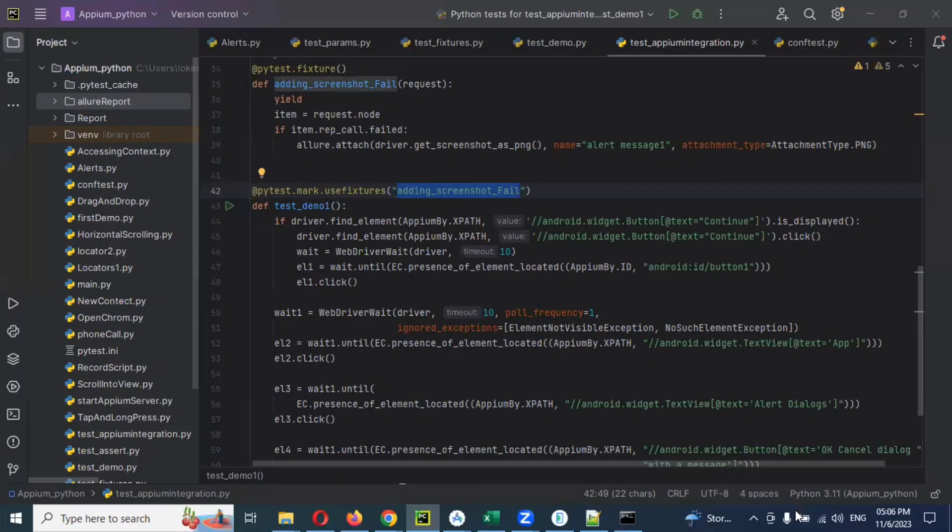Hi friends, welcome back. Today we are going to discuss another simple concept: adding global configuration into conftest.